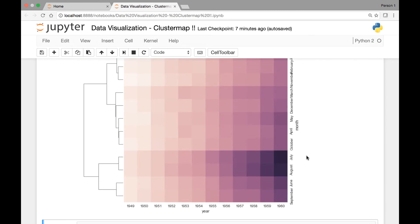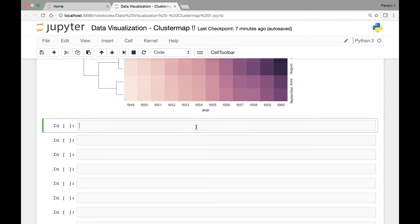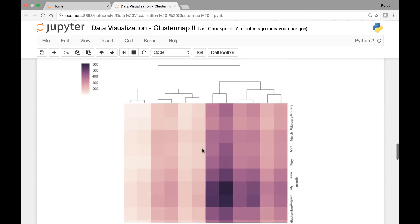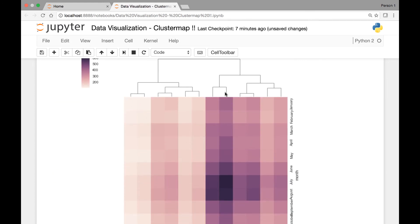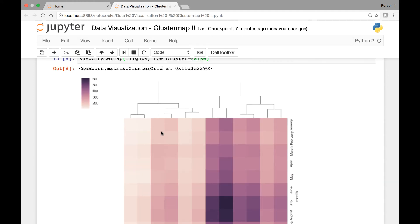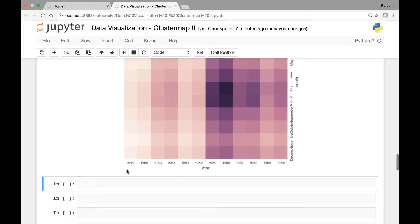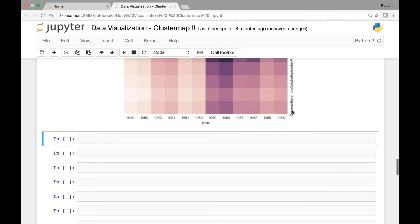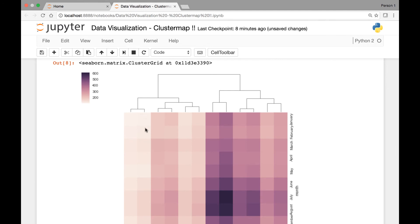Similarly, we can also cluster columns only. For that, we'll pass row_cluster and set it to false. So sns.clustermap with the flights dataset and row_cluster set to false. If we run this, now it's clustered by columns only, meaning it clusters together the years only. Here you see the years are out of order, whereas the months are in order — January, February through December — and similar columns are clustered together.